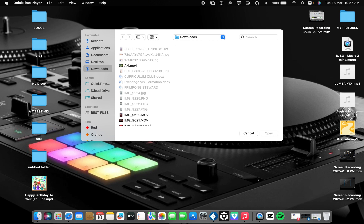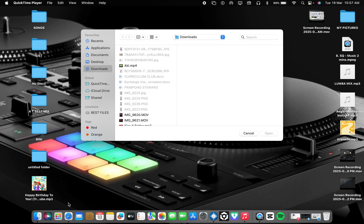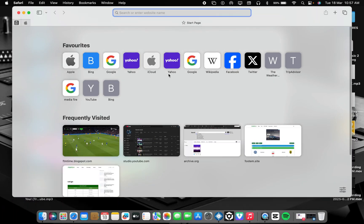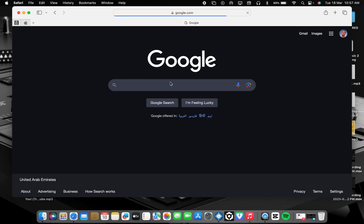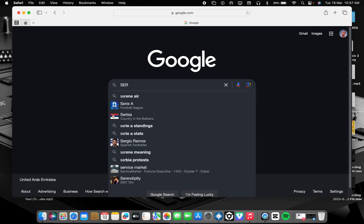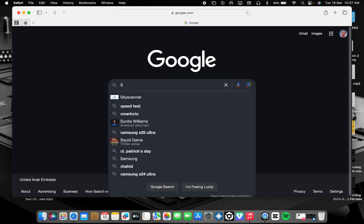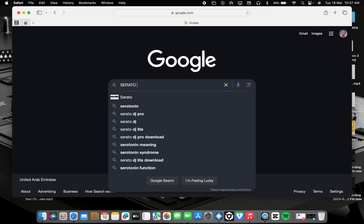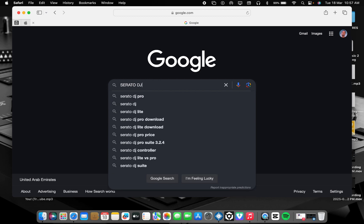So without wasting much time, let's start. As you can see, if you are using MacBook or Windows machine, just go to Google.